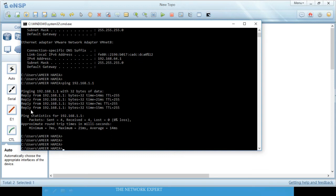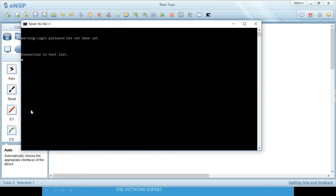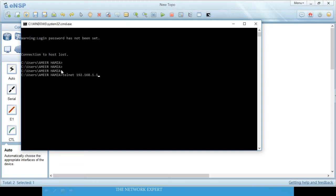Now run 'telnet 192.168.1.1'. It gives a warning because the router is not fully configured yet. If telnet says the command is not recognized, you need to enable the Telnet client in Windows Features — I will show you how.